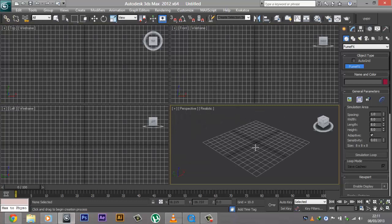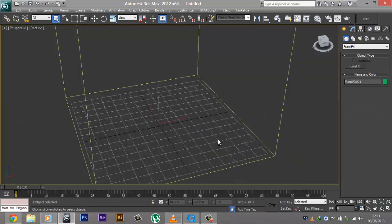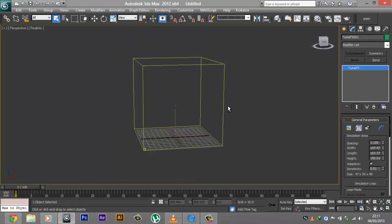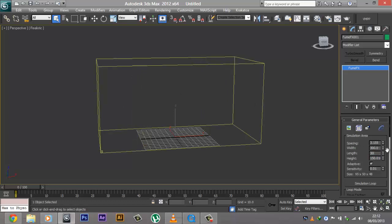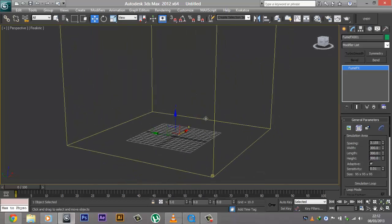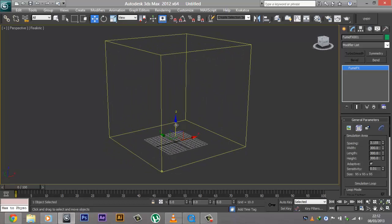Before we actually create anything, we need to make a box that tells Max that all the particle simulation is going to happen inside this box. Whenever a particle goes outside this box it automatically gets deleted. Just create a box like you normally would in 3ds Max — it's as simple as that. Make sure you make the box in the right dimensions. I usually make a 300x300x300 box and center it at 0,0,0. This is not necessary, but I like to do that. As you can see, I have a big box with plenty of room to work with.